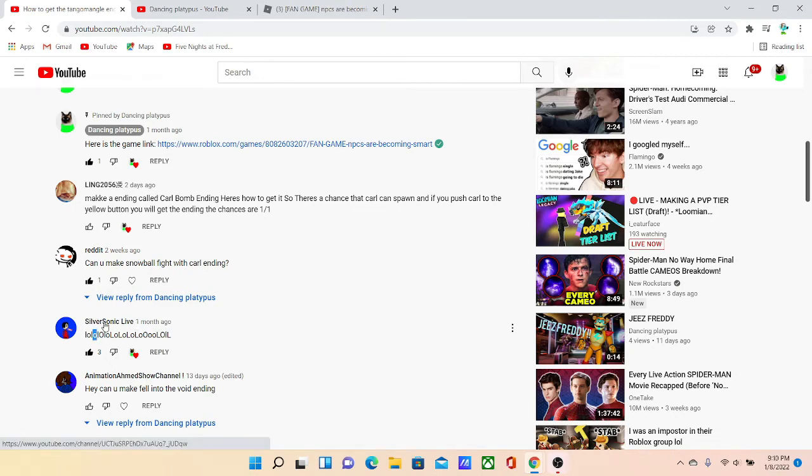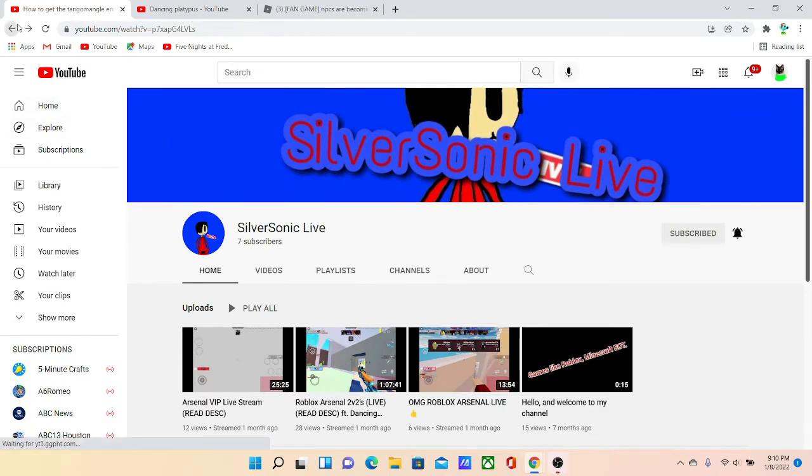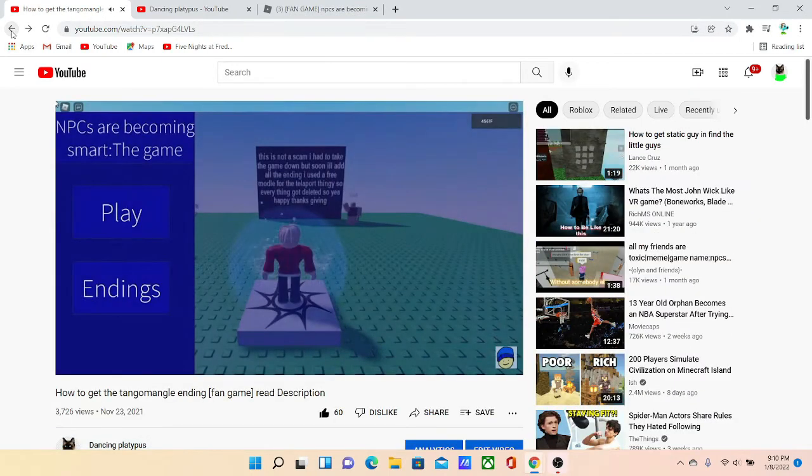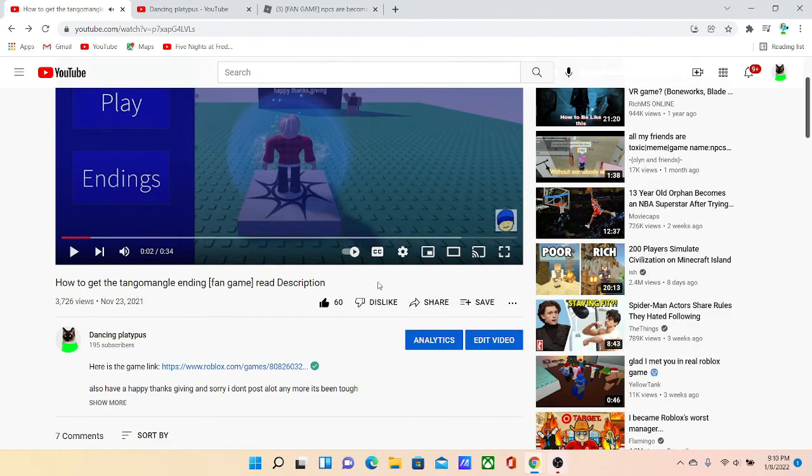I'll leave links to all these channels in the description and like and subscribe I hope you hit that notification bell and yeah, have a nice day or night. Bye